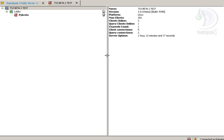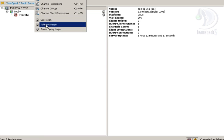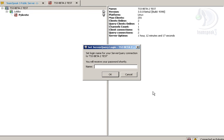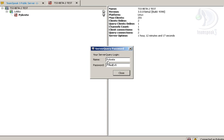What you first want to do is log in to your TeamSpeak. You need to go to your Permissions, Server, Query, Login. Now you want to set your login name. I've already had this set up, but I will do it again so you can see how it works. So you go there, and now you get a new password here.